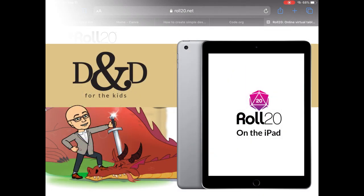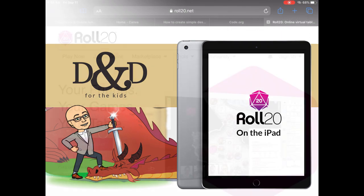This is DM Clint from D&D for the Kids and this video is for the kids, taking a look at Roll20 on the iPad.